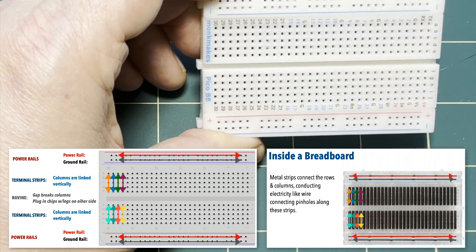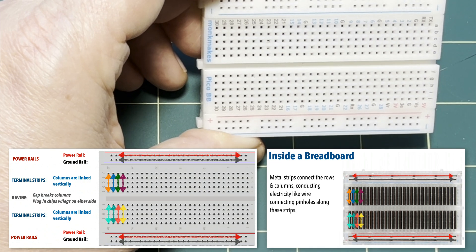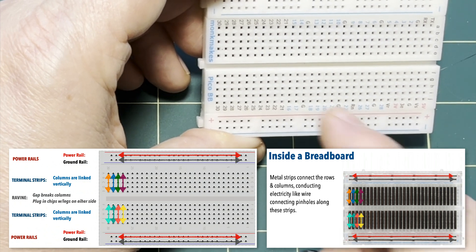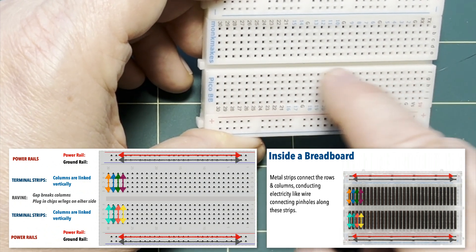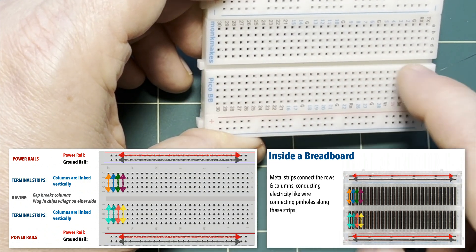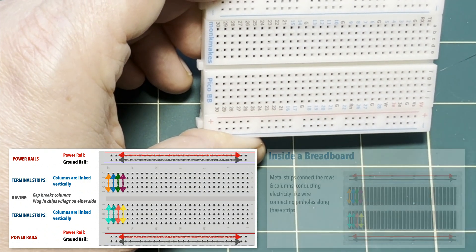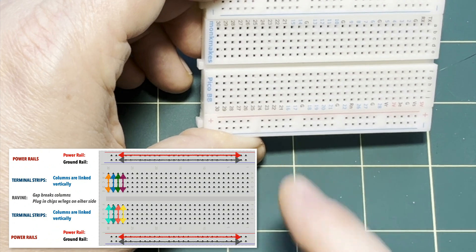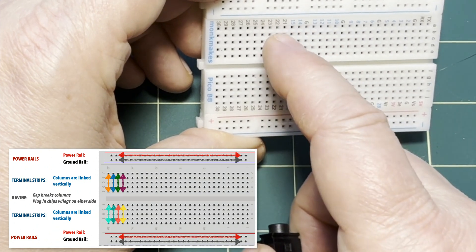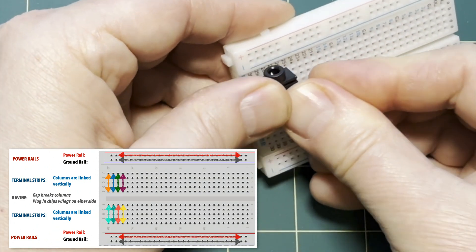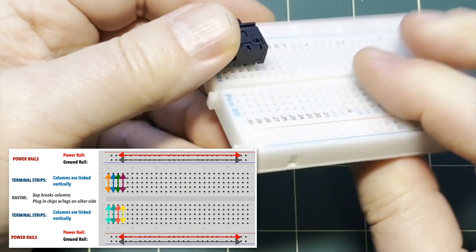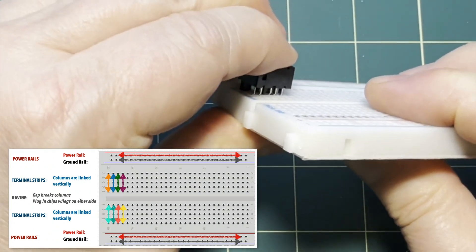Now the terminal strips are separated by this spacer in the middle. This is usually called the ravine and that distinctly separates the vertical connections from the top and the bottom. They're separated electrically. So with my jack plugged in this way, the middle pin here is my ground.